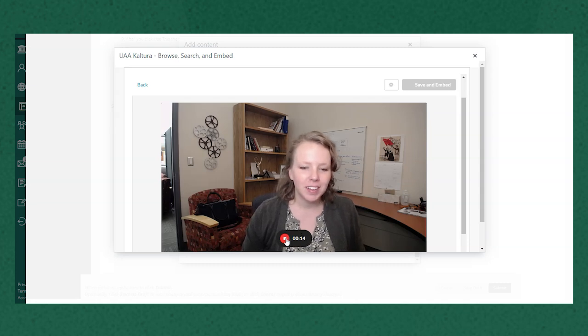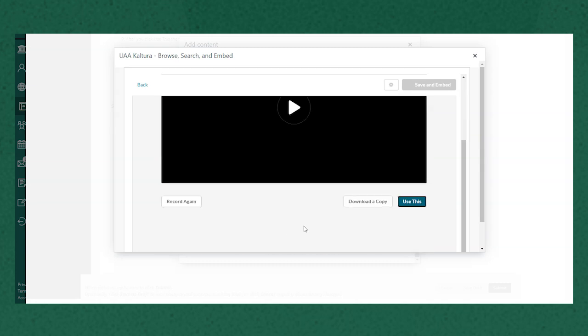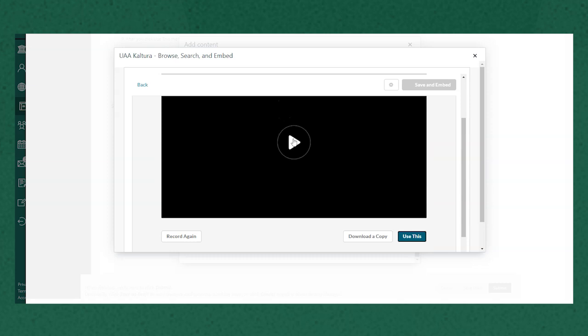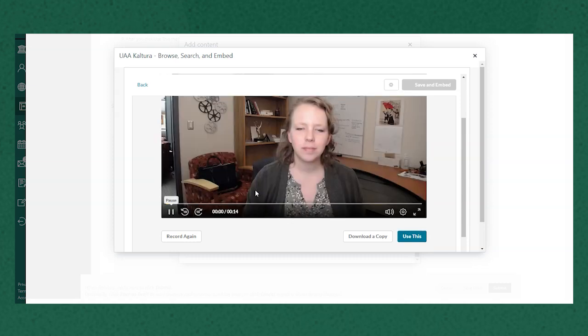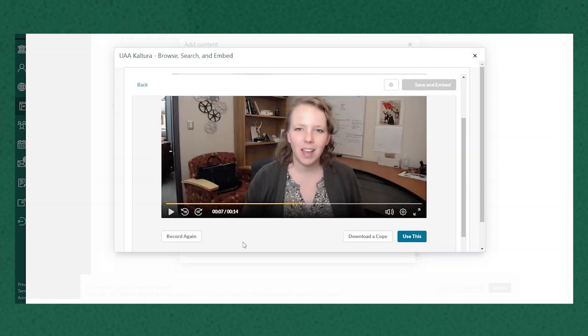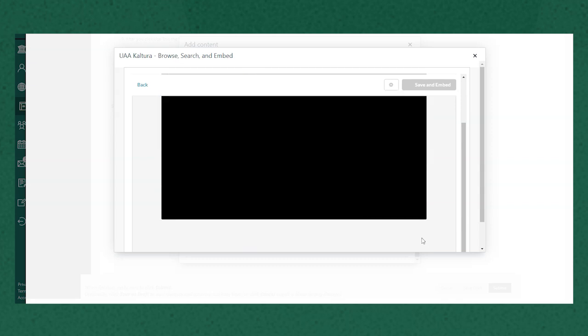When I'm done I can click the stop button. I'm able to preview it to make sure that I like the way that it's recorded. If I need to try again I could click record again. I'm gonna go ahead and just click use this.